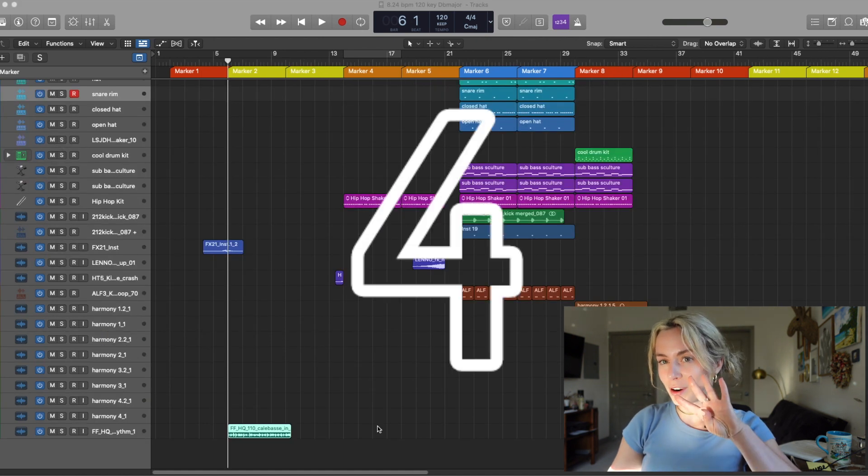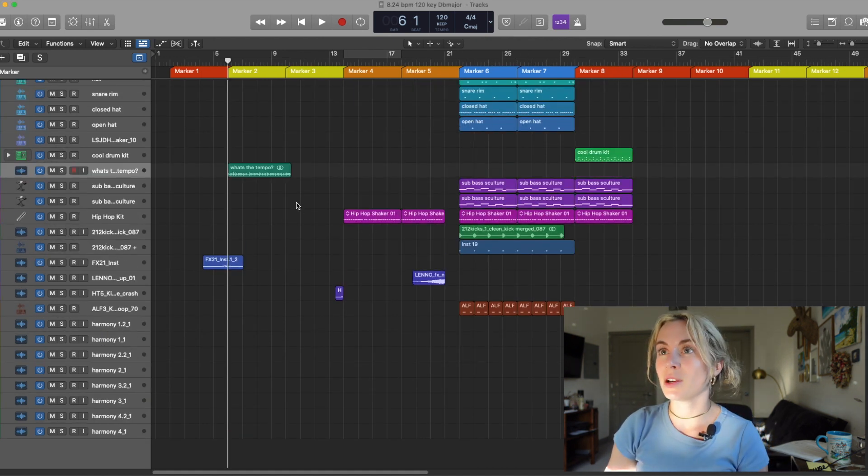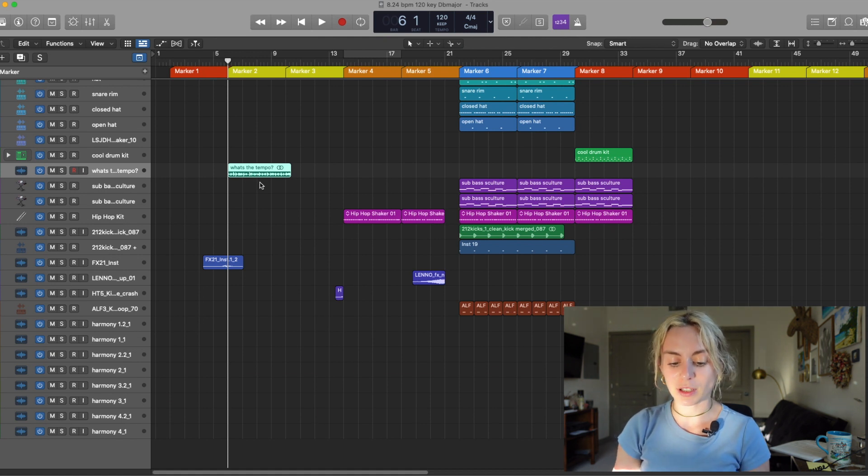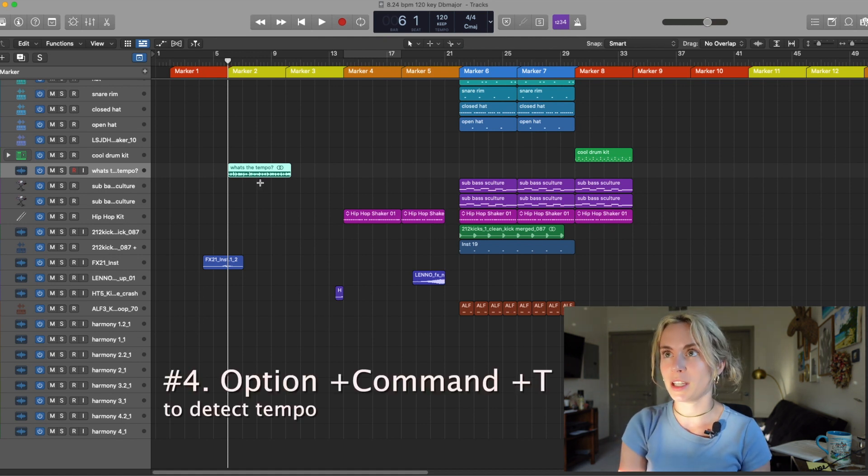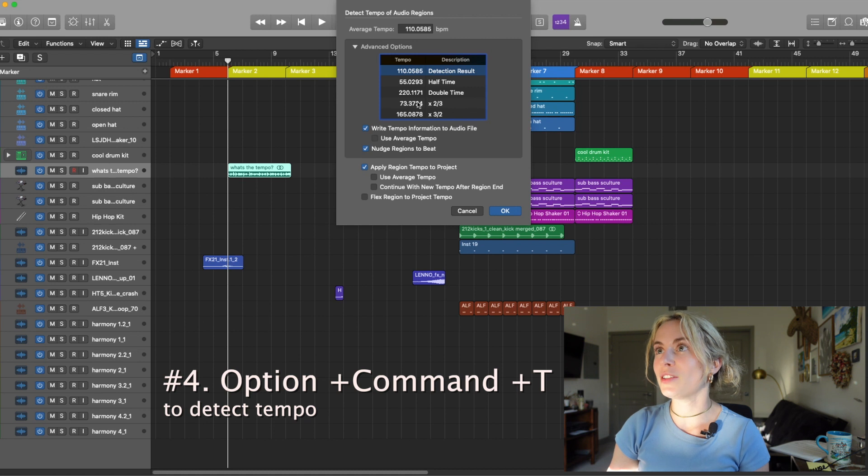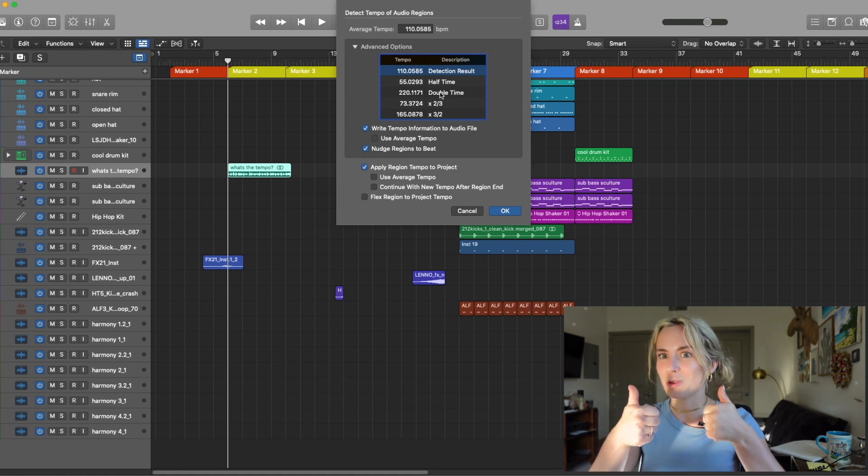Key Command number four. Let's say I want to quickly figure out the tempo of this audio file. All I have to do is press Option Command plus T. There it is. There's all the information. Super cool trick.